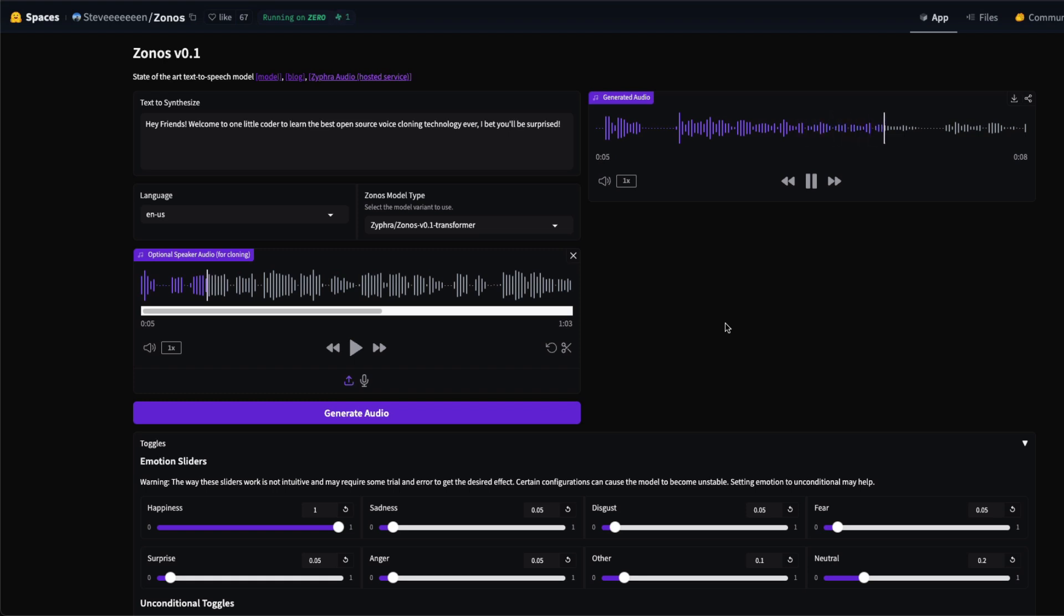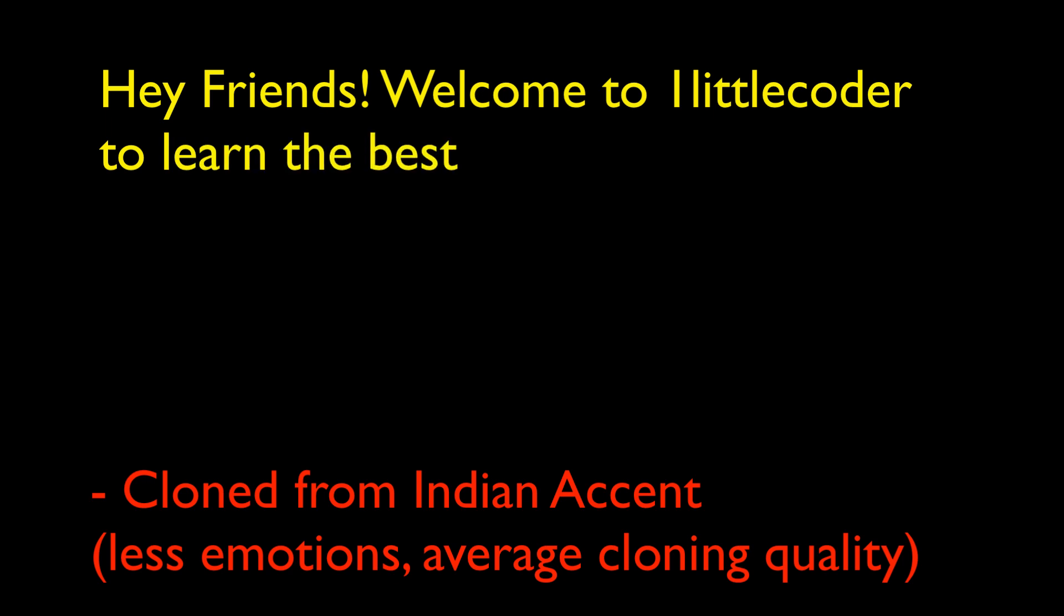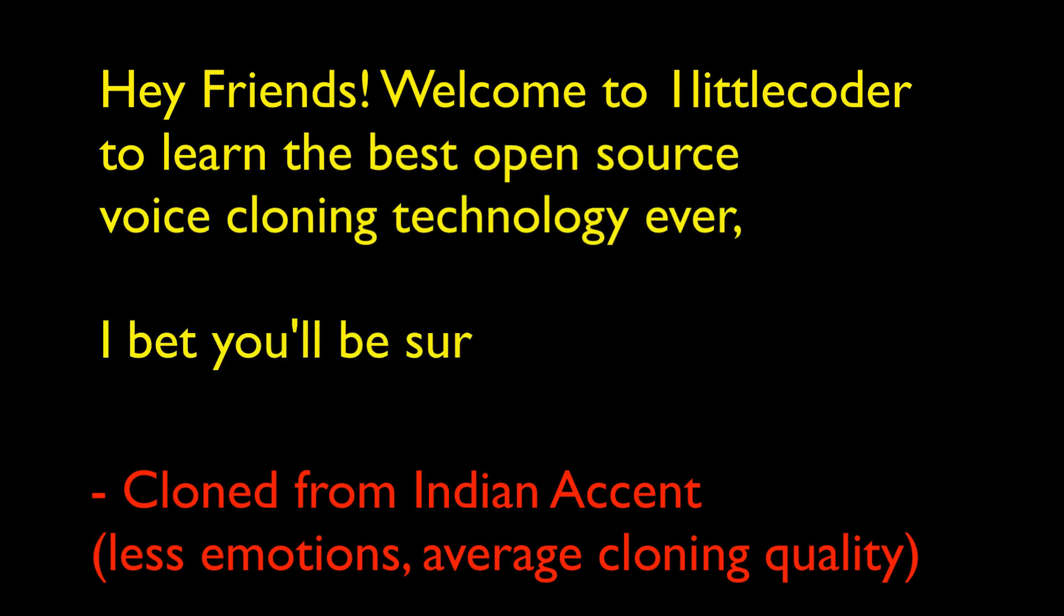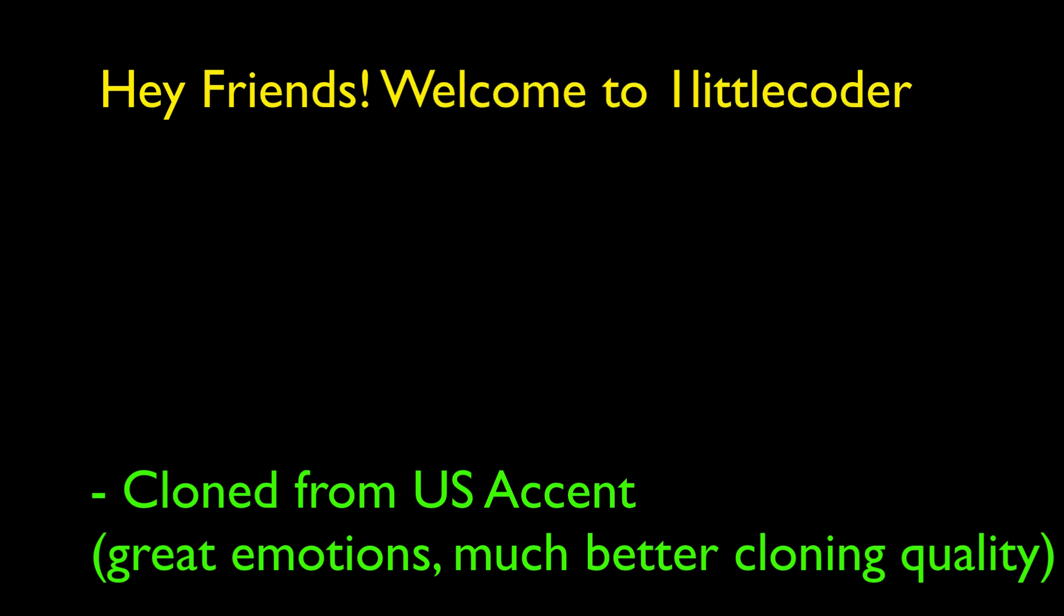Hey friends, welcome to One Little Coder to learn the best open source voice cloning technology ever. I bet you'll be surprised. And you might have guessed, like the voice clip that you heard at the start of this video, which is my voice in Indian accent. Hey friends, welcome to One Little Coder to learn the best open source voice cloning technology ever. I bet you'll be surprised.